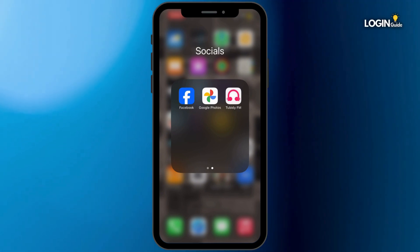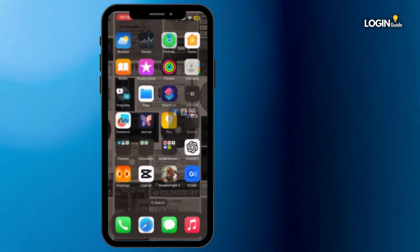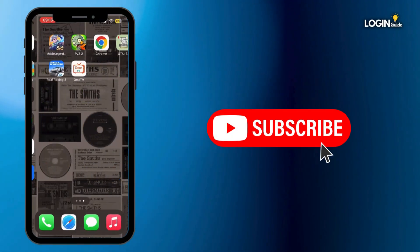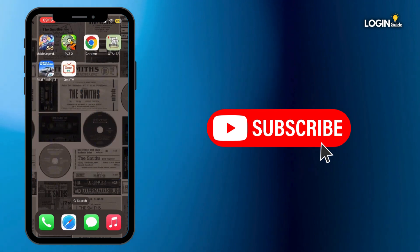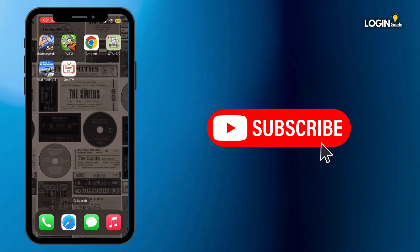If not, simply restart your mobile device and then it will fix your issue. And that's how you can do it guys. Thank you all for watching the video till the very end and stay tuned until our next upload.